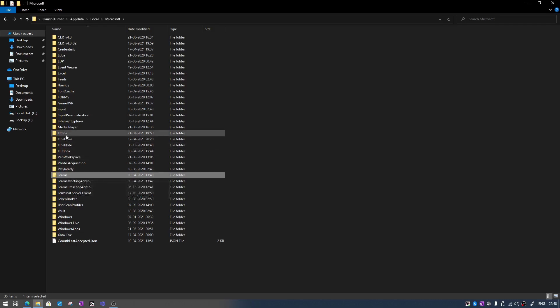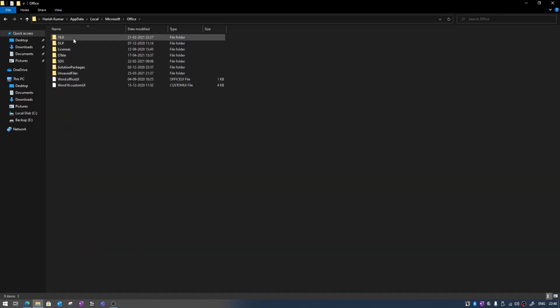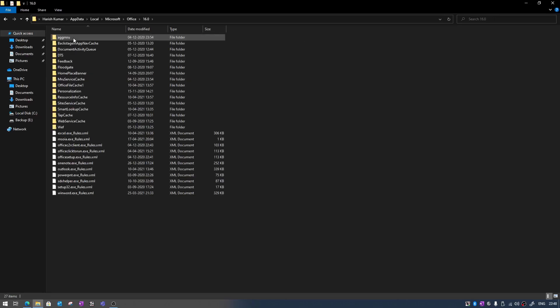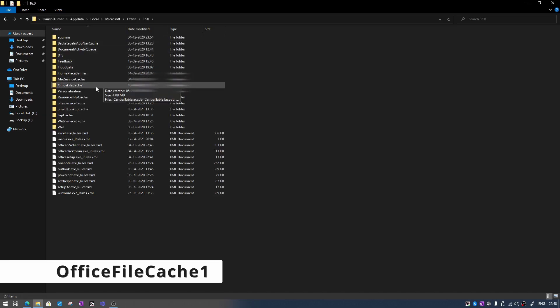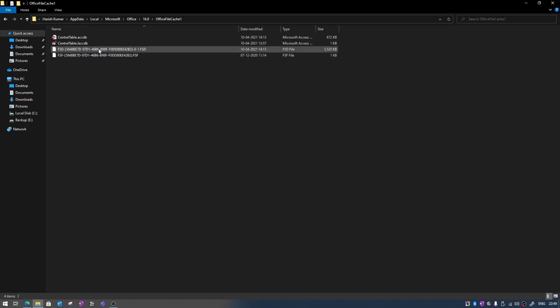Once these two steps are completed then what you need to do is move to Office and then 16.0 and after that you need to look for office file cache one. Once you open this file you will find some files with the name FST and FSF.